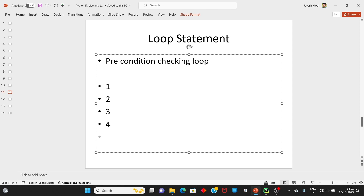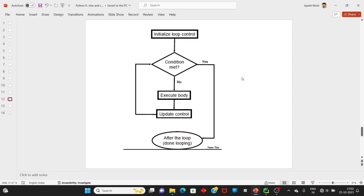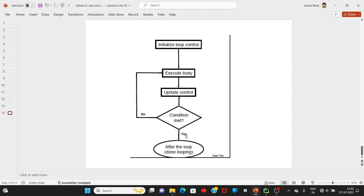Loop statement કોઈ પણ programming language ની અંદર એક કરતા વધારે વખત એક statement ને execute કરવા માટે ઉપયોગ માં આવે. Pre-loop condition statement એટલે શું — pre-loop condition statement ની અંદર સૌથી પહેલા body part ને execute કરતા પહેલા condition true છે કે false evaluate કરવા આવે. જ્યાં સુધી condition true હશે ત્યાં સુધી loop continue રહેશે. Loop terminate થઈ જશે — એ ના માટે initialization, executable body અને update statement આપણે લખવાના રહેશે.